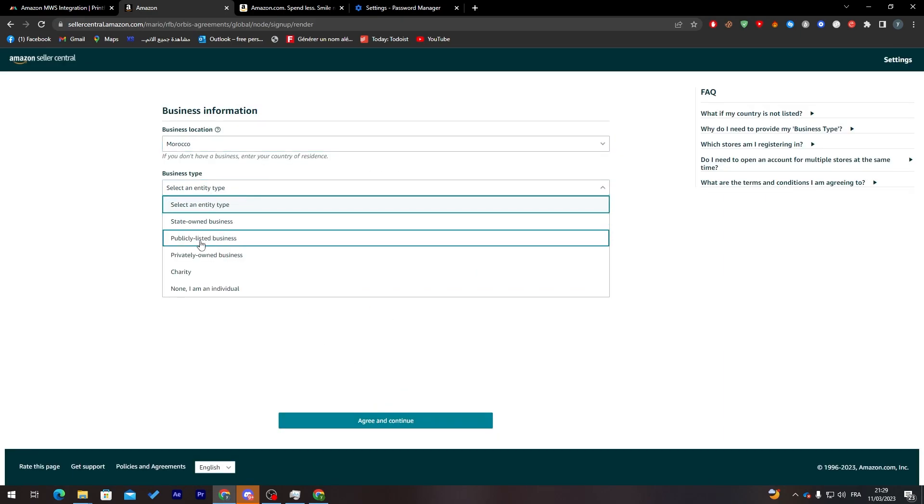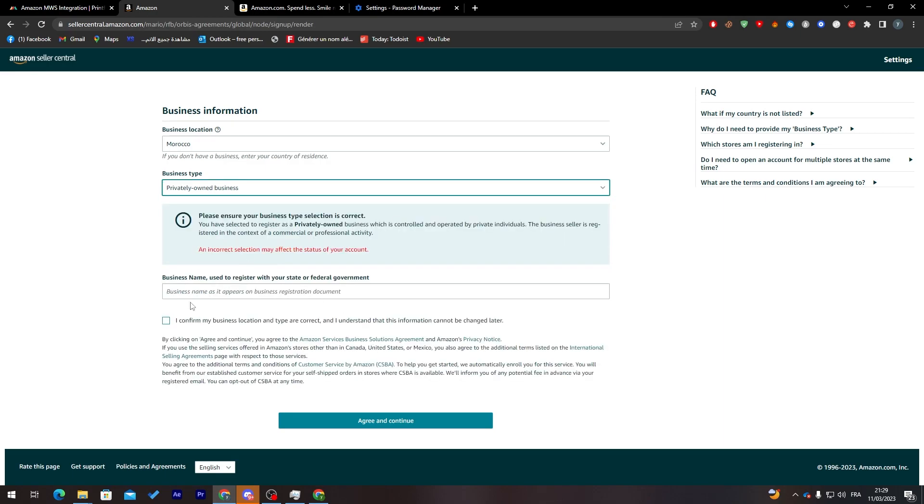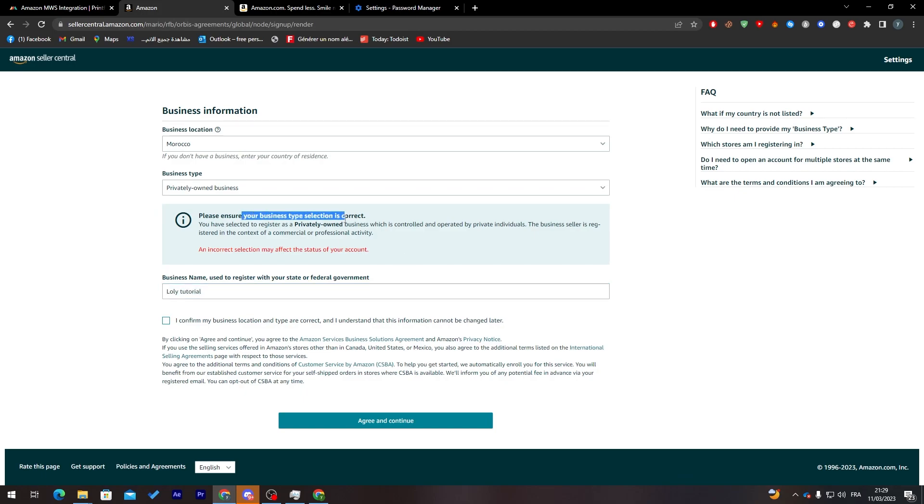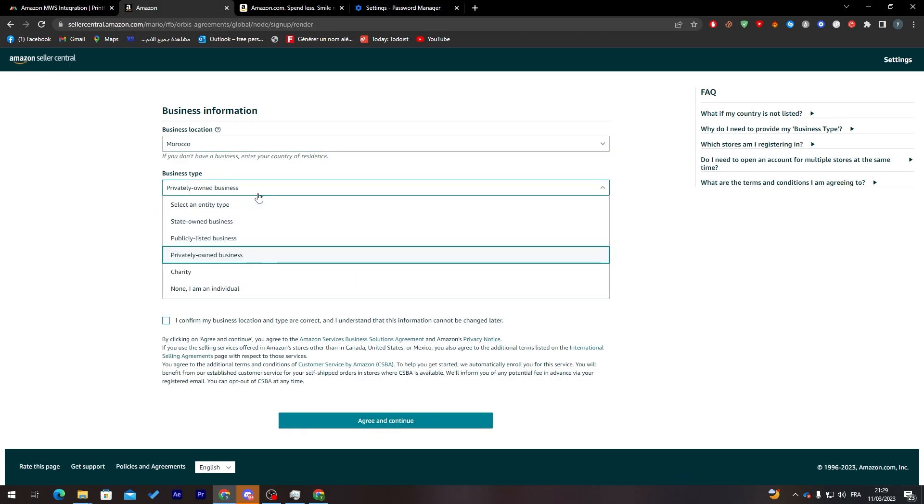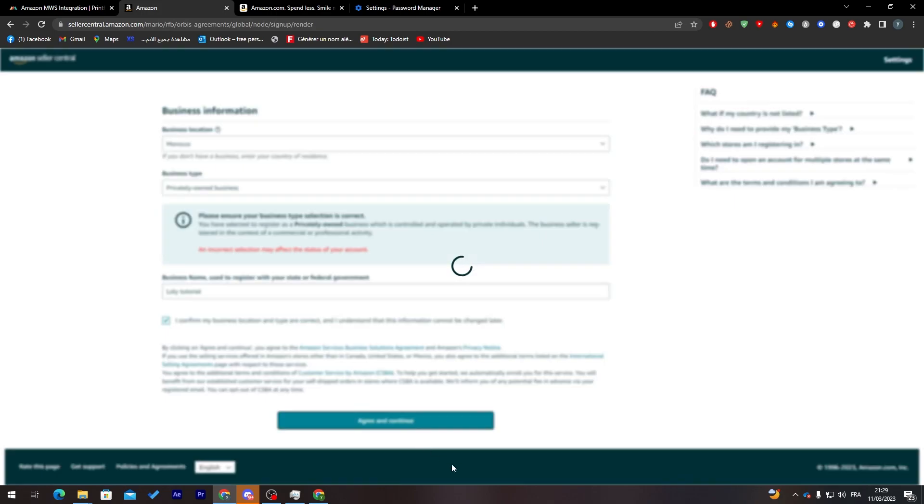Here business type: charity, privately owned business. And business name, for example, we can choose Alid tutorial. Now I'm going to make sure if it is correct. And now let's go here. I confirm and agree and continue.